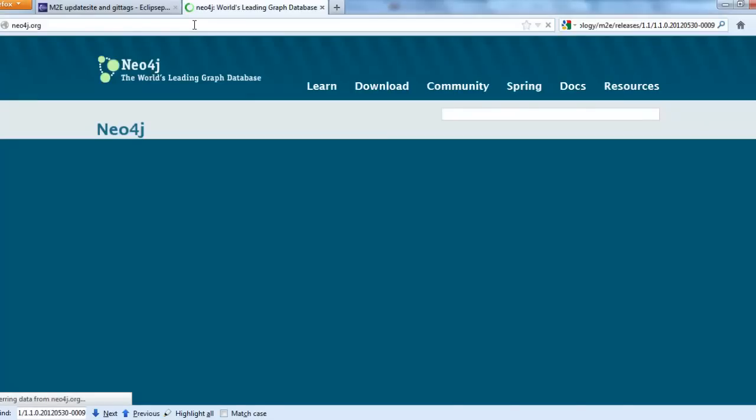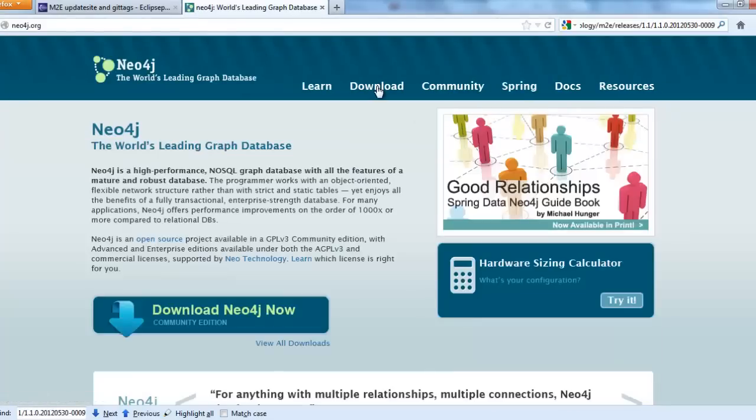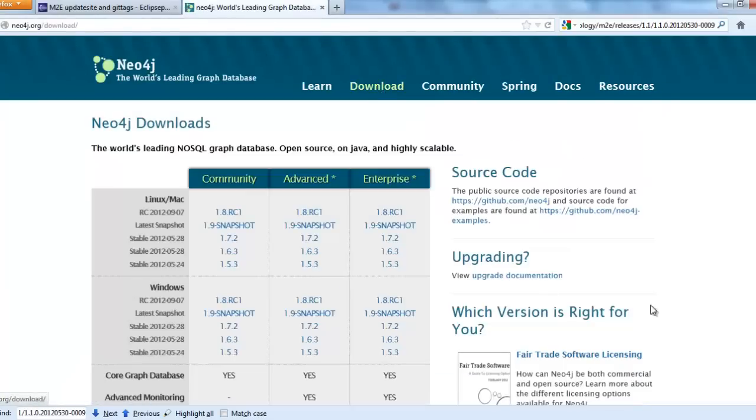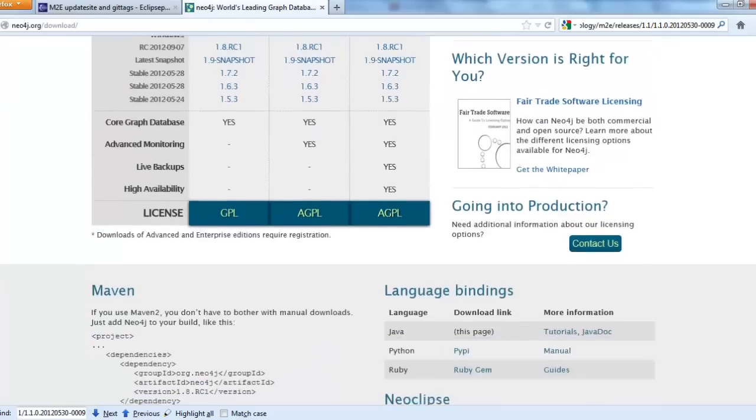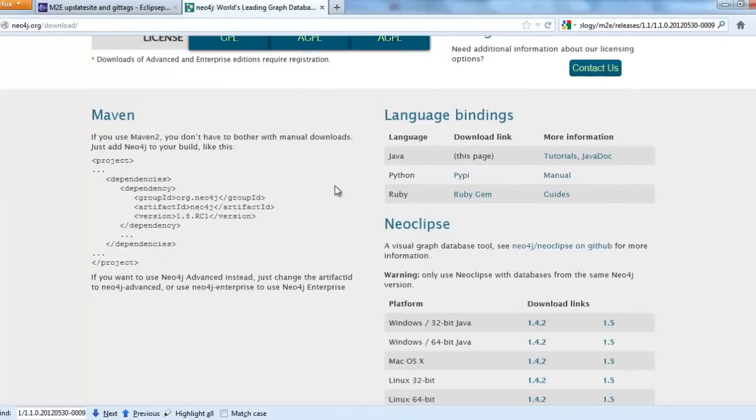And then I would go to downloads. When you scroll down, here you would find the Maven information that you need. So this is the group id and artifact. So group id is org.neo4j.